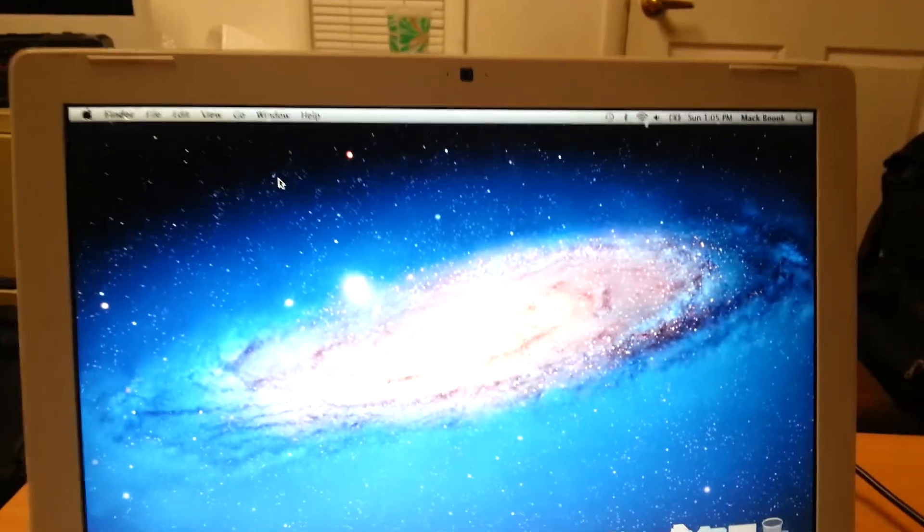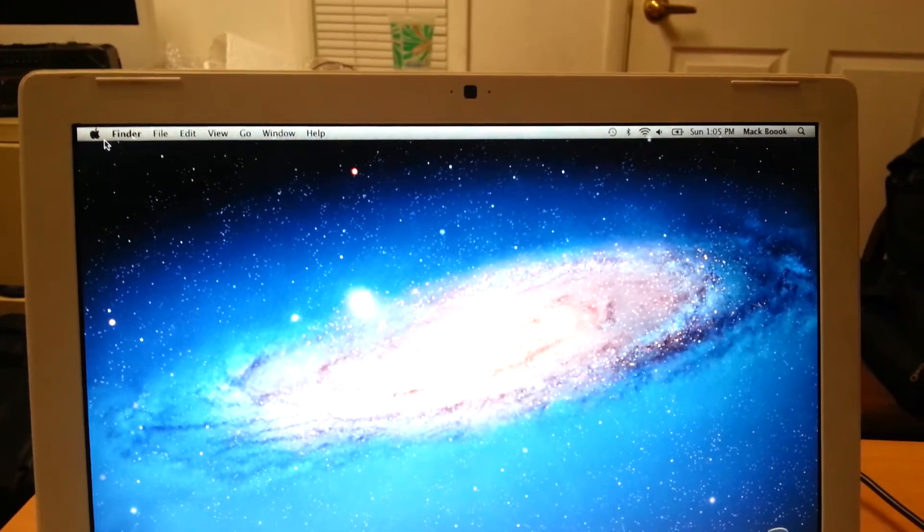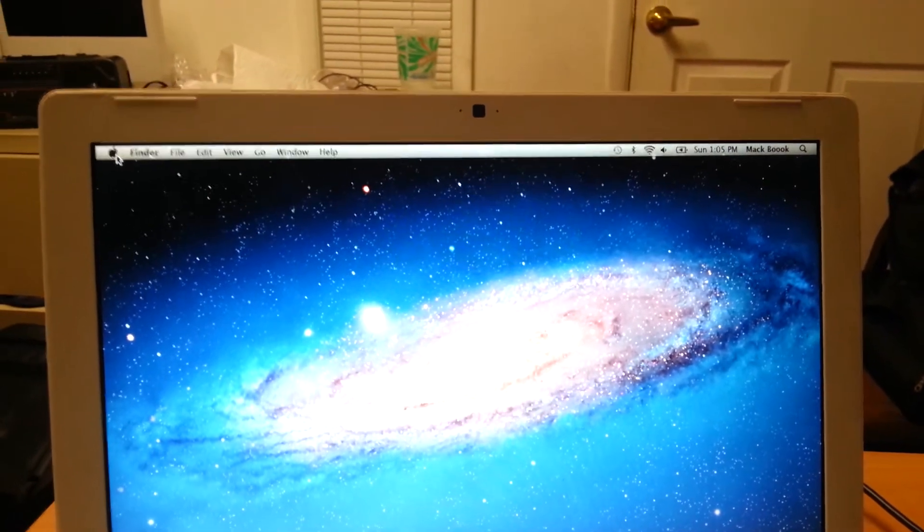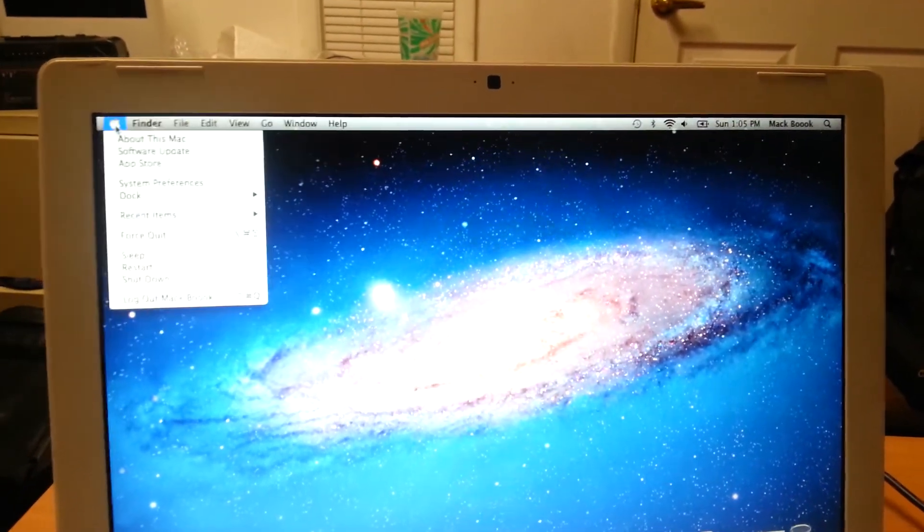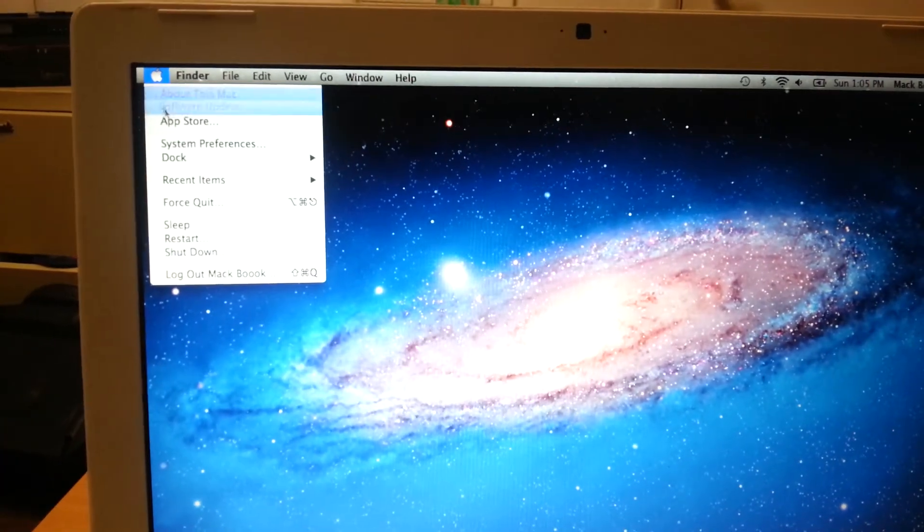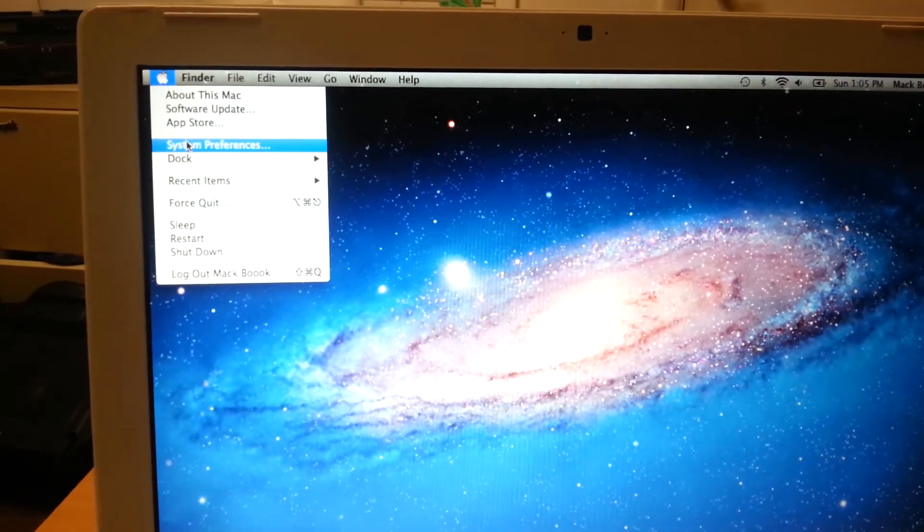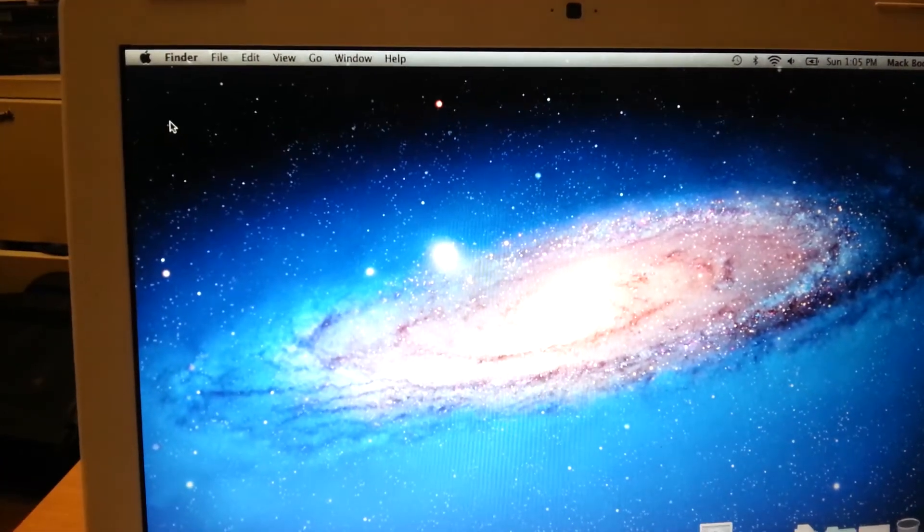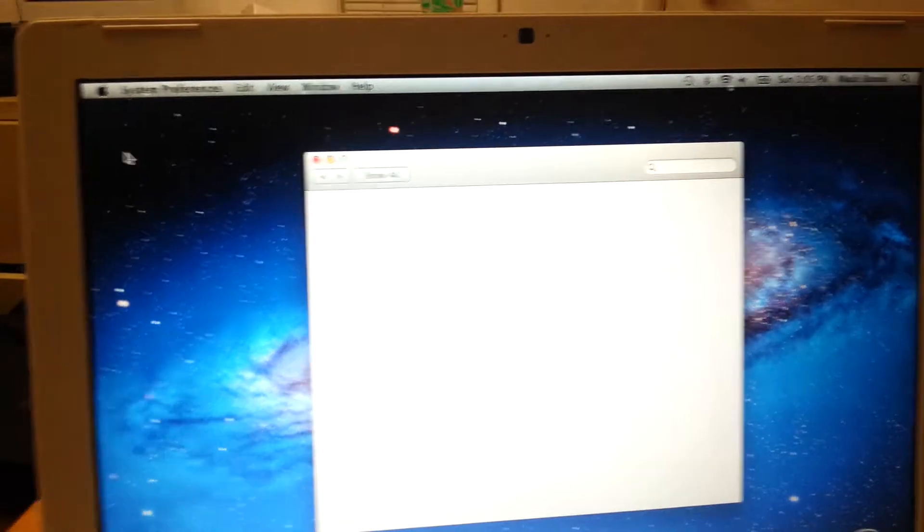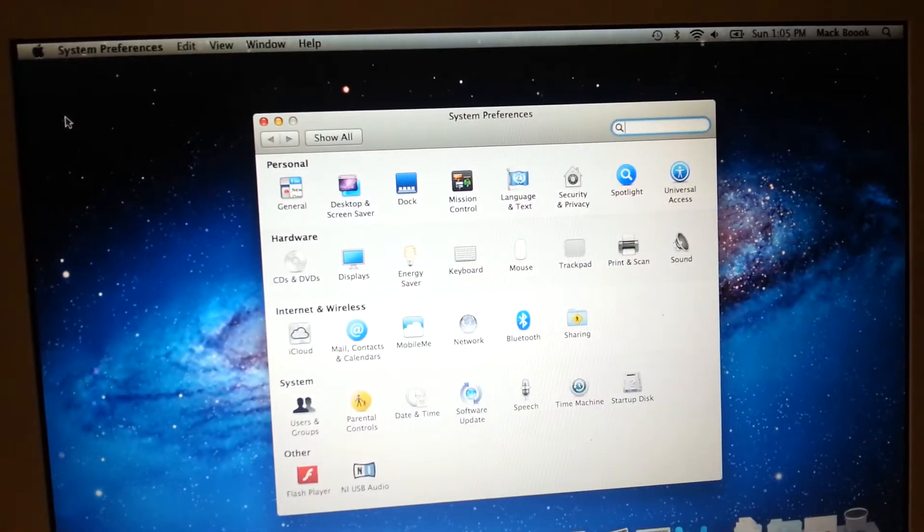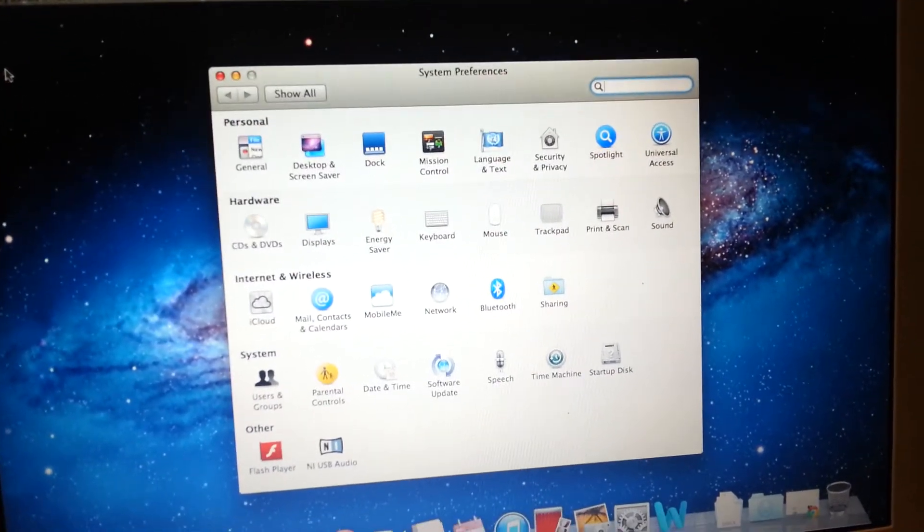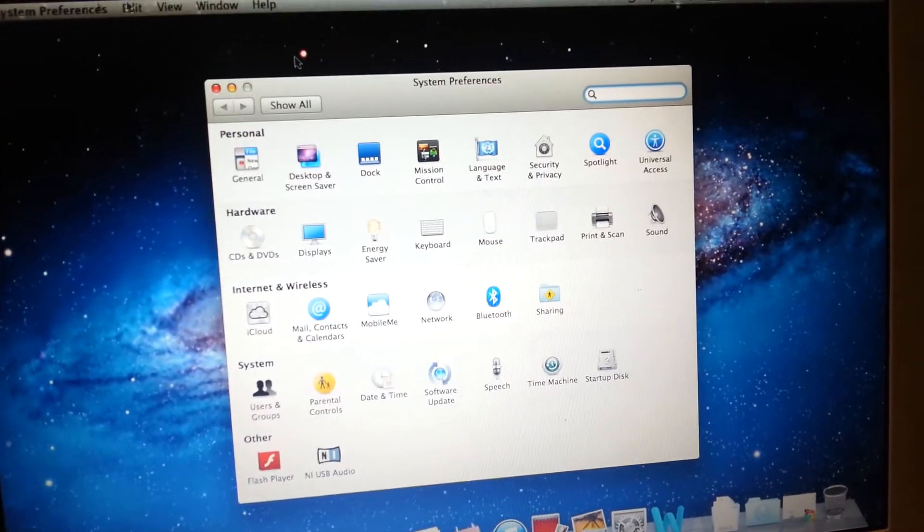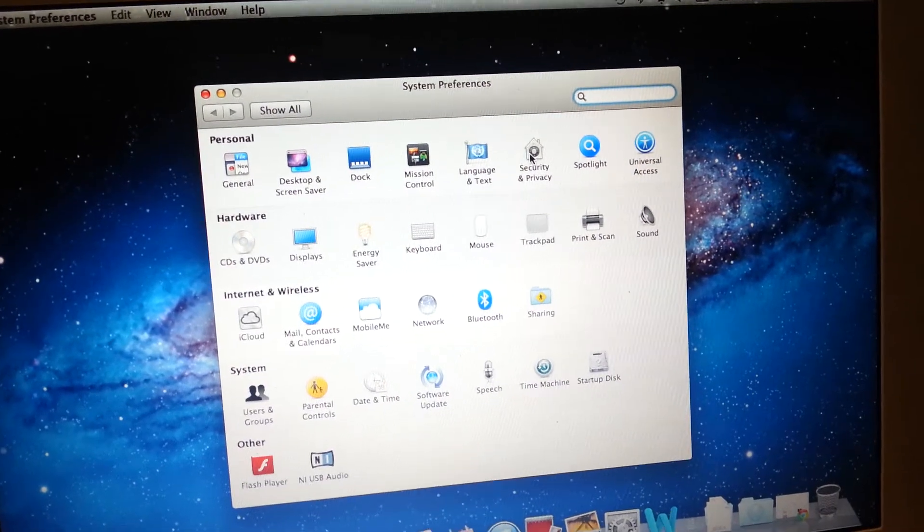Most people don't know about this. So to do that, we'll go to the extreme left corner. You click on the Apple logo and go to system preferences. You click on system preferences and this should open this box and you go to security and privacy.